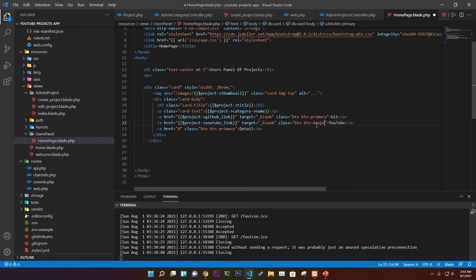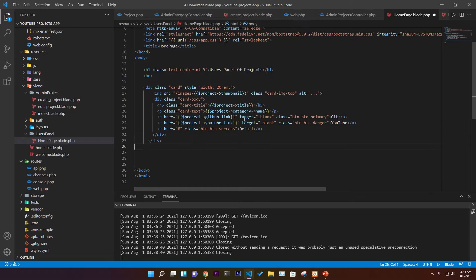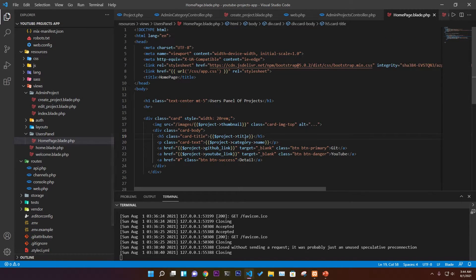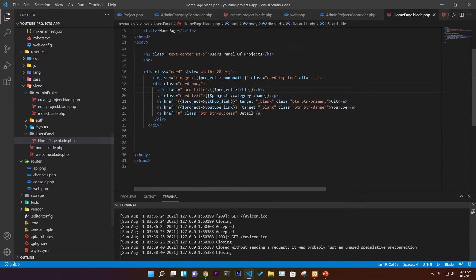For the GitHub button we use the 'danger' class so it's red. For YouTube we use 'primary', and for the detail page we use 'success' so it looks better. So on each card there will be three different buttons, plus the title, category, and image. These are all the pieces of information we want to display.